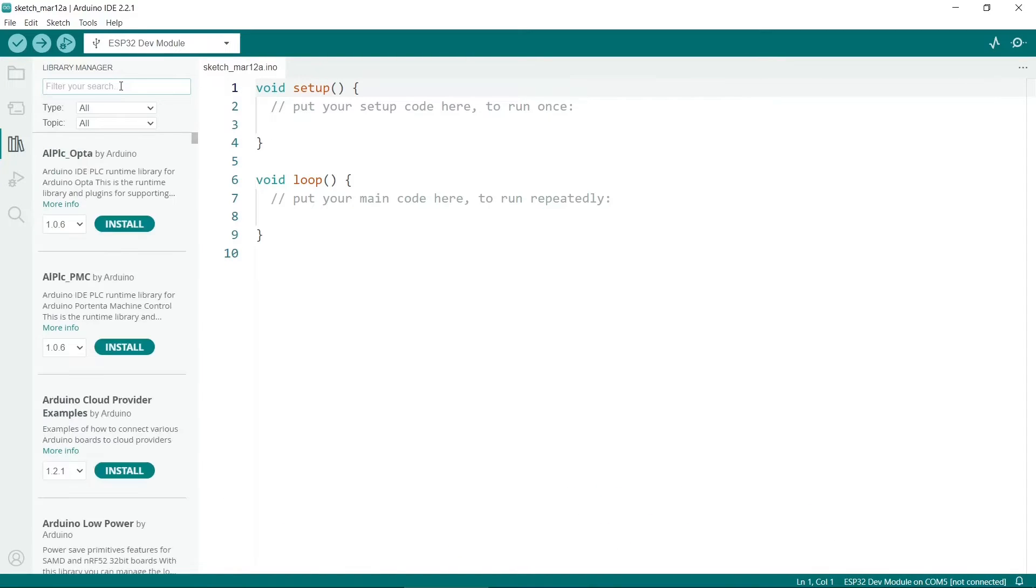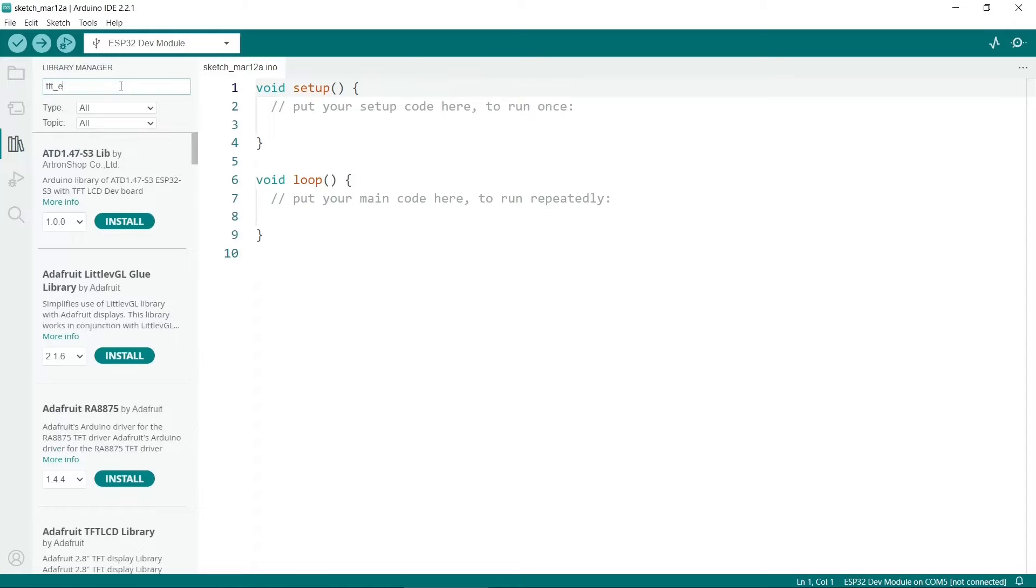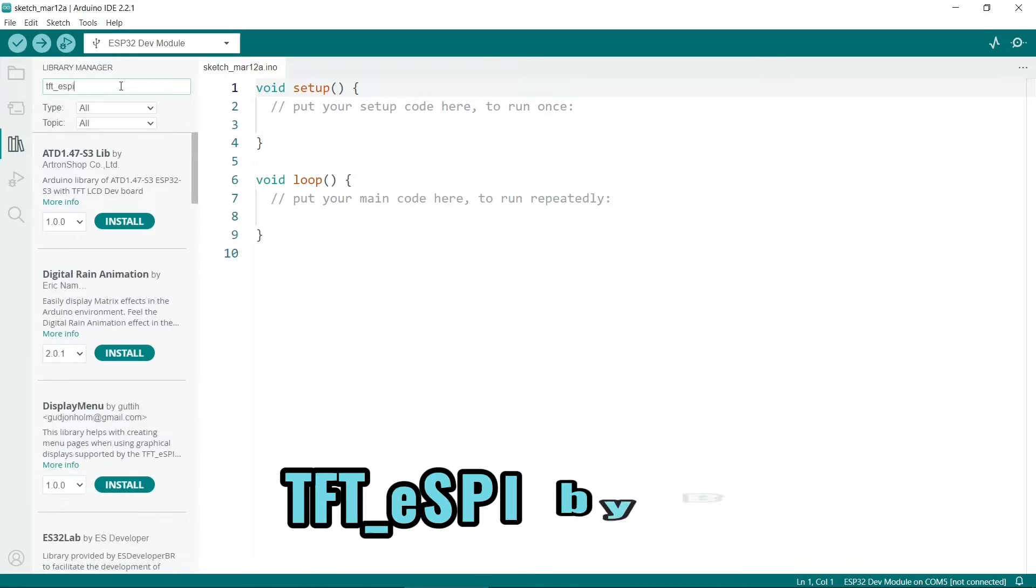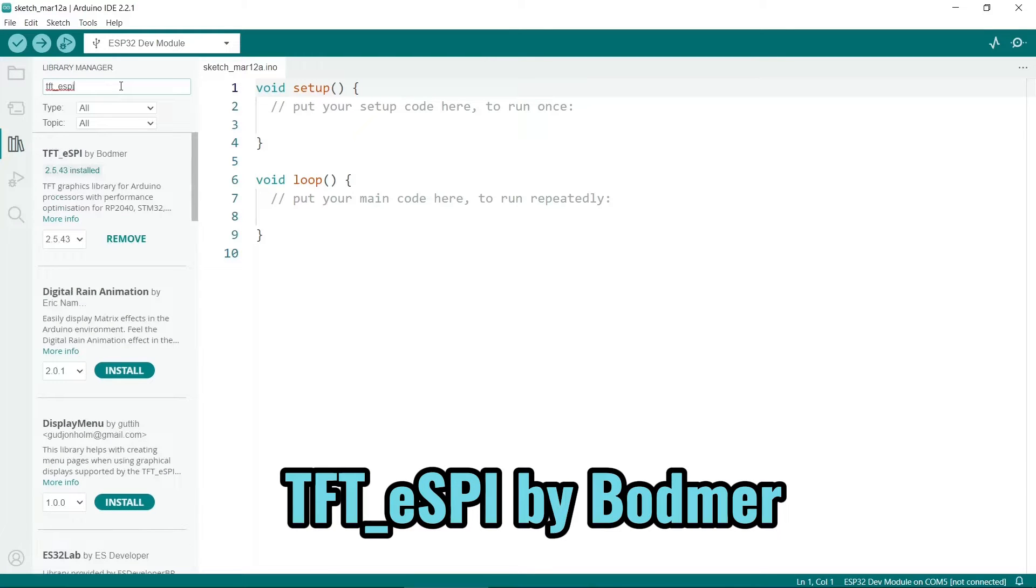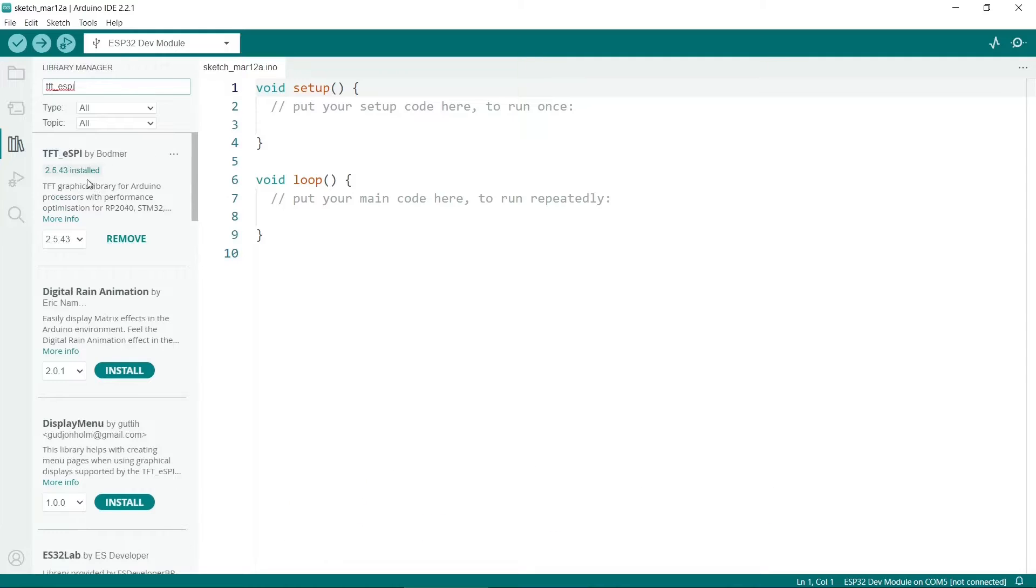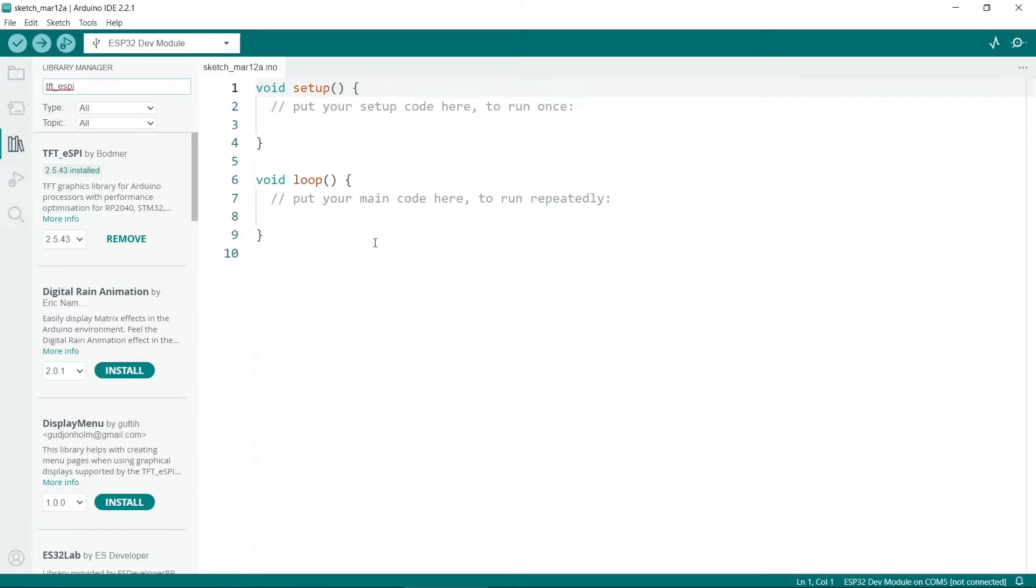You also need the graphics library. This is TFT underscore ESPI. That's the one also by Bodmer. So you need this to be able to display the images on the screen. You can get the images to be rendered using a different graphics library, but that's a somewhat advanced task. So we will use this one for now.